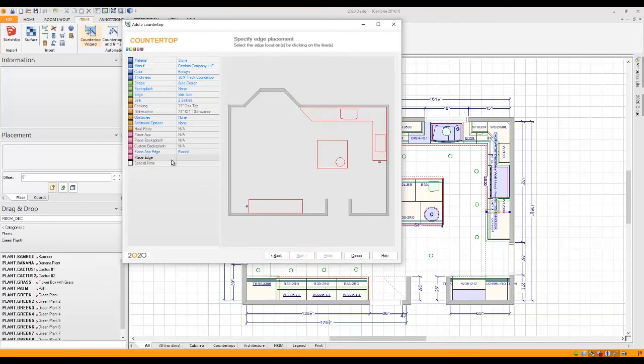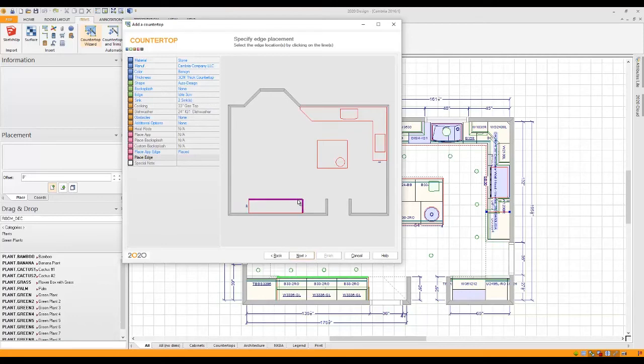Now remember, we picked the Idris edge earlier. I'm going to go ahead and click on my countertop on every edge that I would like to apply it to.